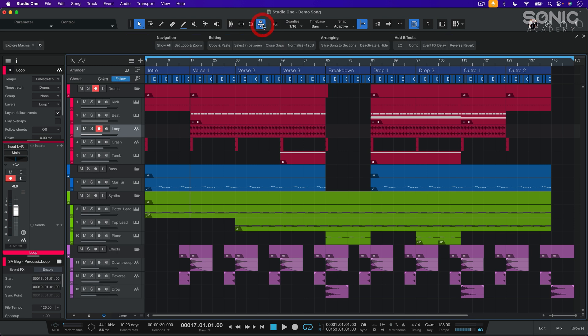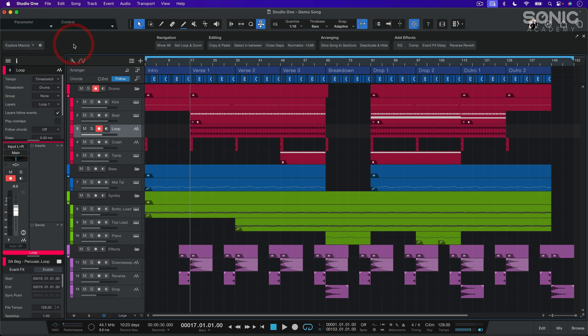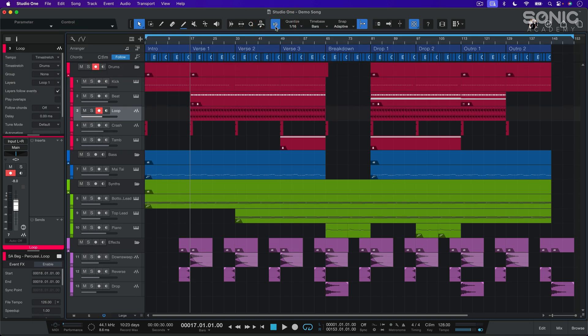Then we have the macros toolbar. Macros are scripts that combine several functions, allowing us to perform complex actions quickly. We won't go into detail here as it's quite advanced, but once you're more familiar with Studio One, I strongly recommend exploring this feature. Then there's input quantize, which, when enabled, automatically quantizes whatever we play on our MIDI keyboard as we record, aligning it with the grid.